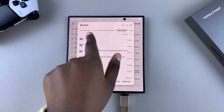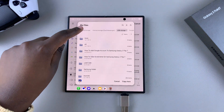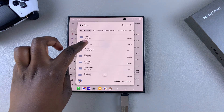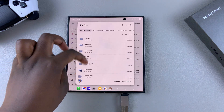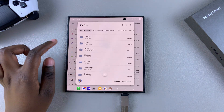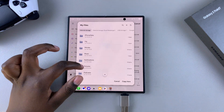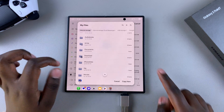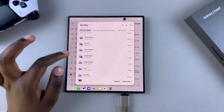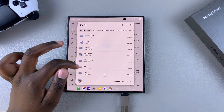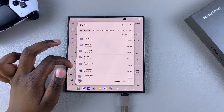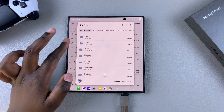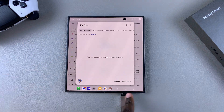Swipe through the different categories until you find internal storage, then find a location where you're going to save these images or files to. You can also choose to create a brand new folder for them if you want to.